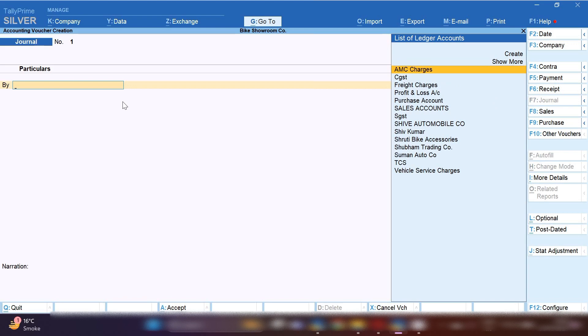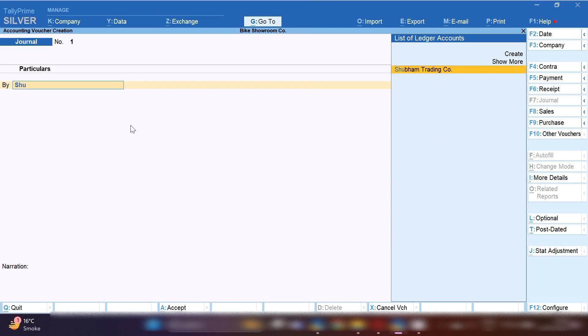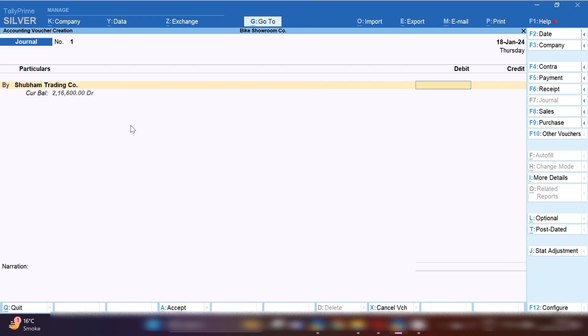Next entry we are going to record: RTO charges and insurance charges. You have to select from the right hand side journal voucher because we will book these RTO and insurance charges in journal voucher. By pressing F2 you can change the date.